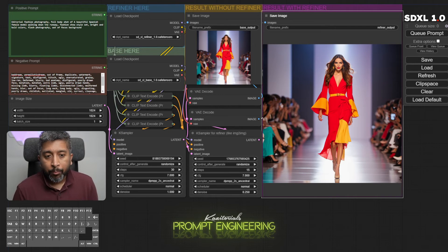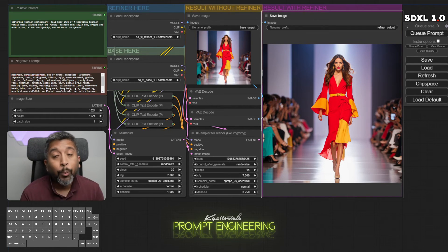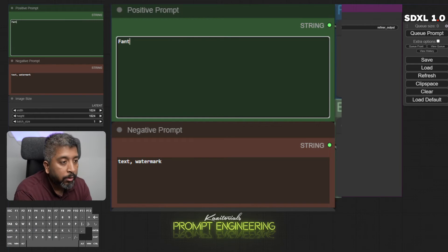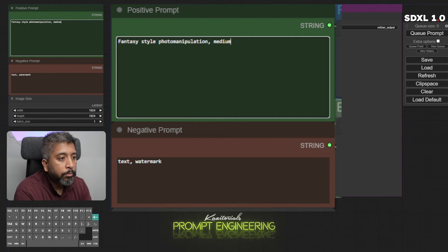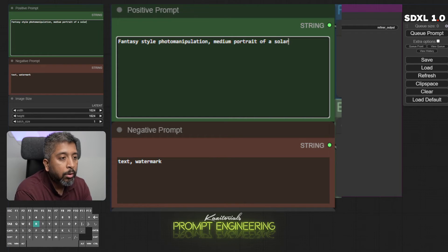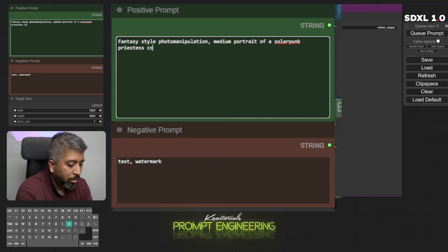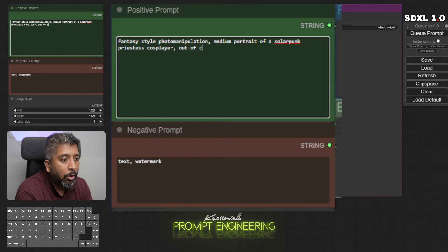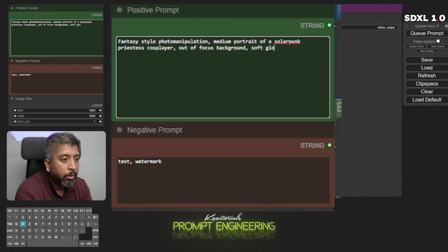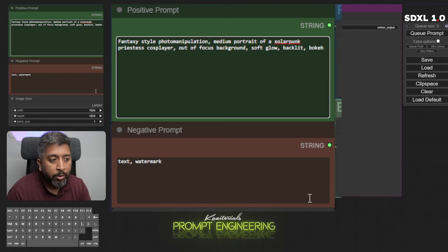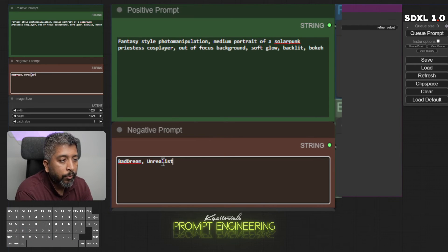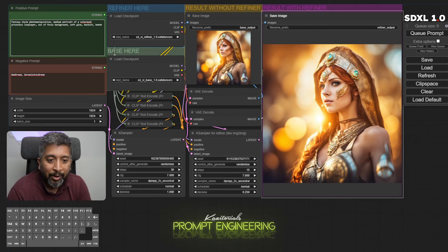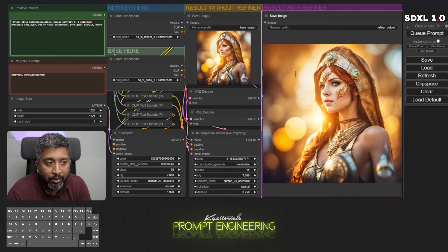We can do that with inpainting, I'll cover that in another chapter, how to inpaint and fix the problems in your image. For now we'll leave it to this. Let's try a fantasy style portrait. I'll write: fantasy style photo manipulation, medium portrait of a solar punk priestess cosplayer, out of focus background, I'll write soft glow, backlit. And for the negative prompt I'll just write textual embeddings: bad dream, unrealistic dream. Wow, this came out really nice. Look at the details, details of the materials, aesthetics of the background, the lighting, the golden hour style shot.